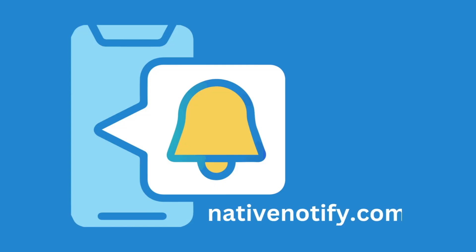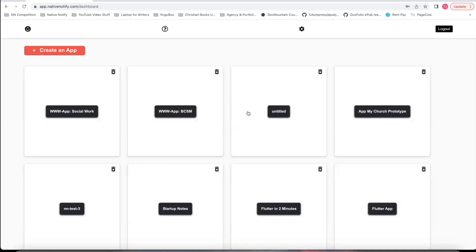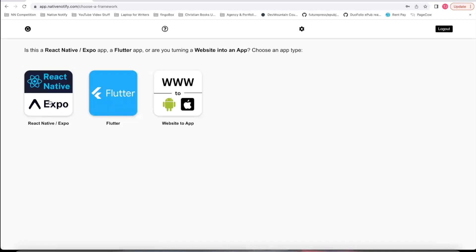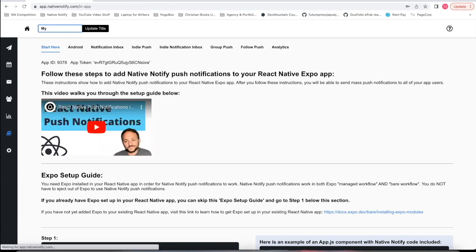So you'll want to use nativenotify.com. Click the Sign Up Free button — it's free to sign up, no credit card required. It should take you to a page where you click the Create an App button, then click React Native Expo. You can name it whatever you want — I'll name this My First App.